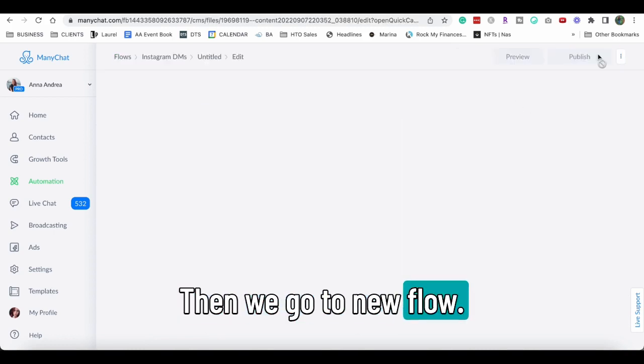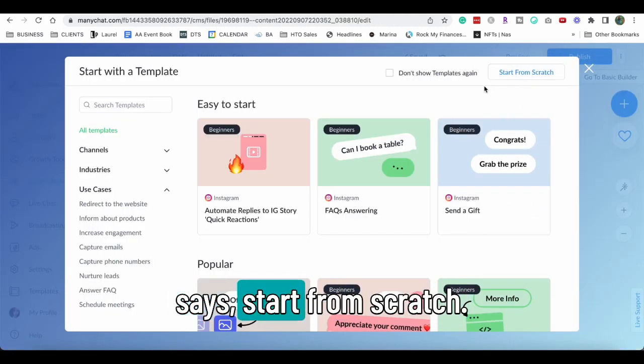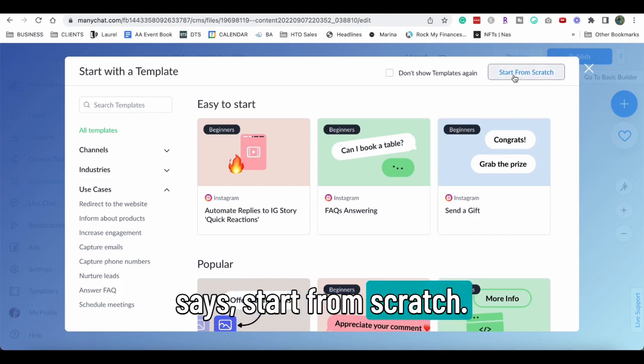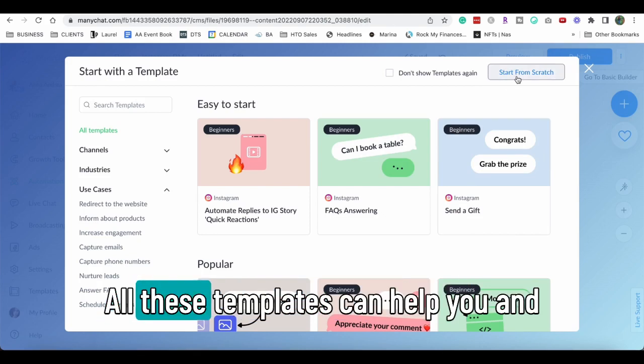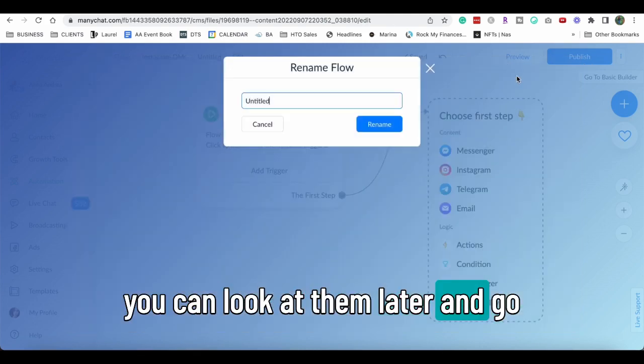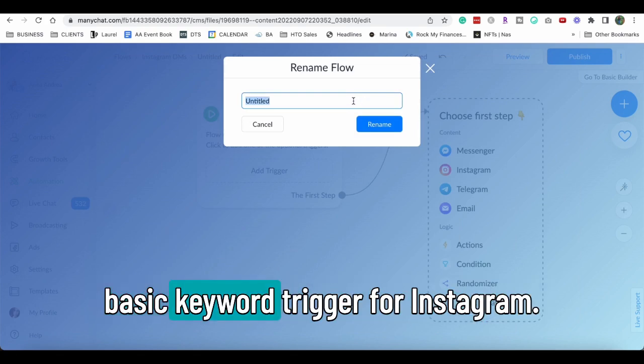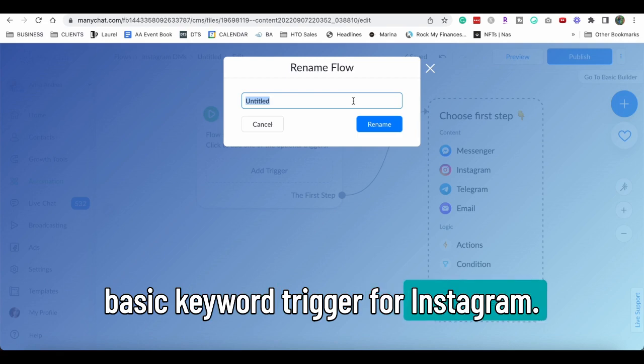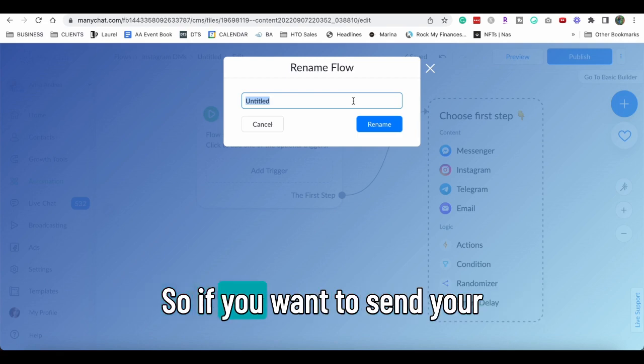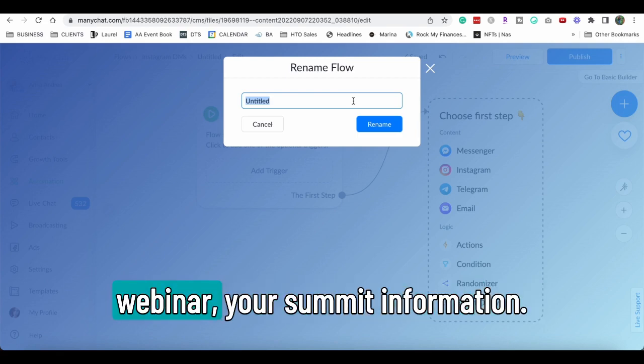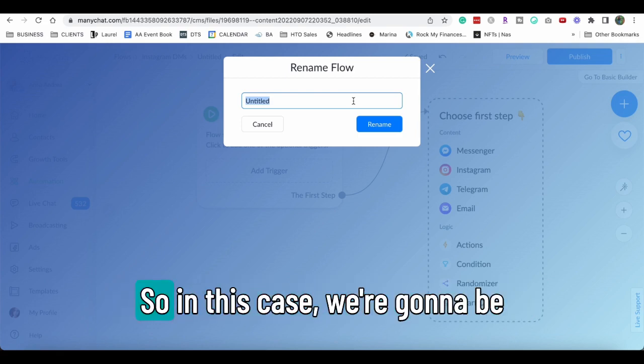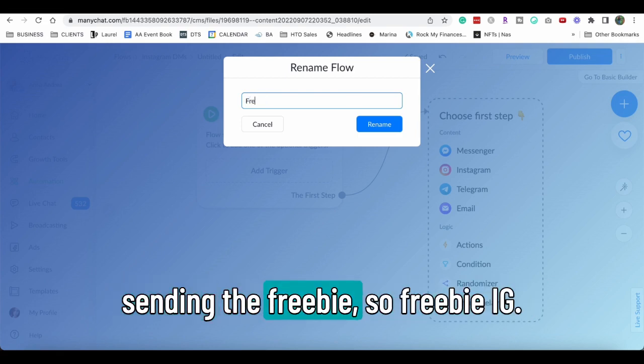Then we go to new flow. We go here to where it says start from scratch and all these templates can help you and you can look at them later and go investigate. But this is just a very basic keyword triggered for Instagram. So if you want to send your checklist, your ebook, your webinar, your summit information, it works for everything. So in this case, we're gonna be sending the freebie.